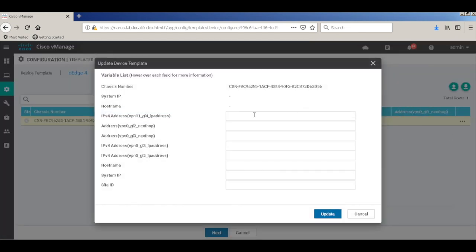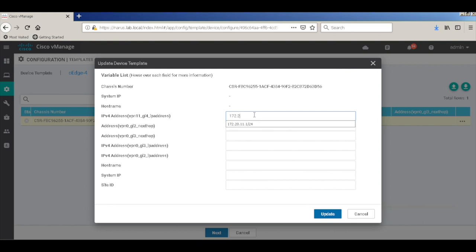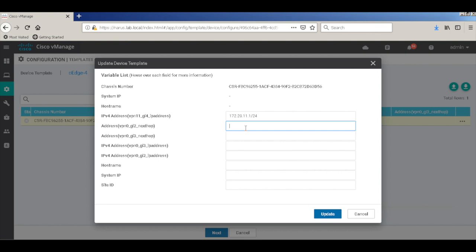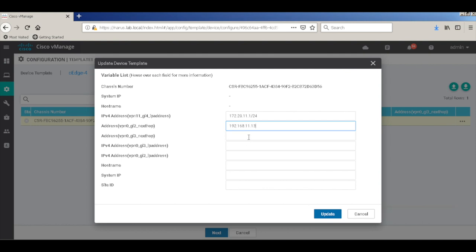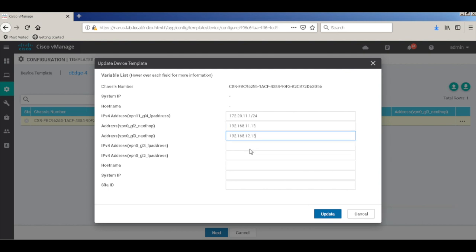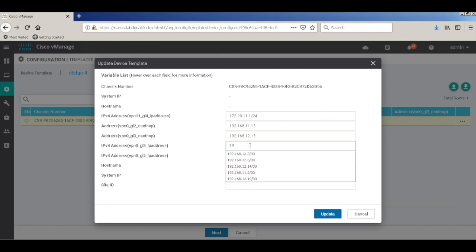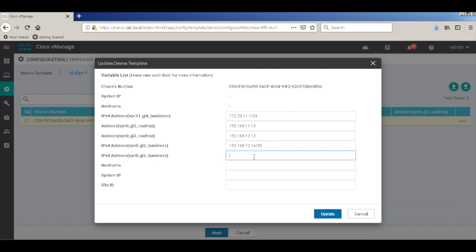Let's add the service VPN IP address. The address of the next hop. So we have two transports, so we'll add the next hop for both the transports. We'll add the IP addresses of the interfaces of this edge.